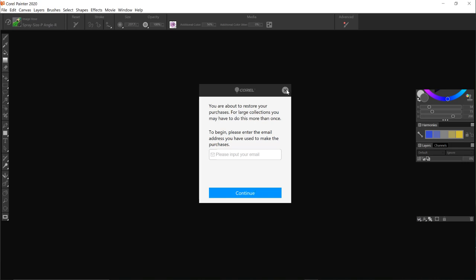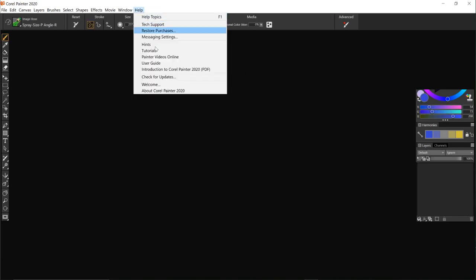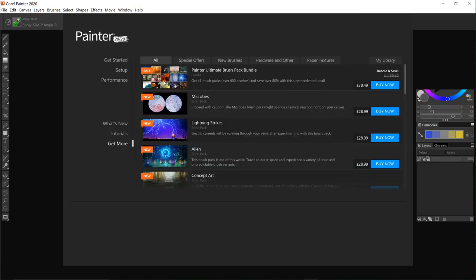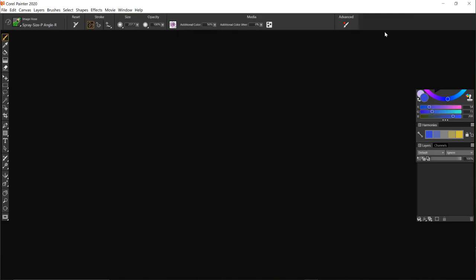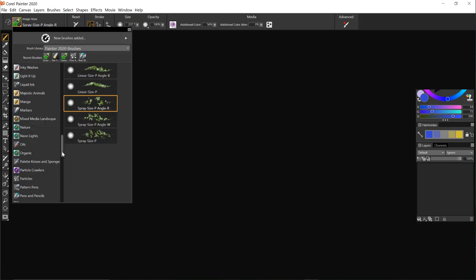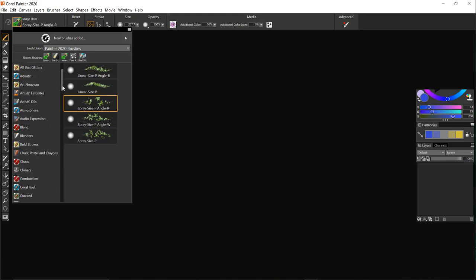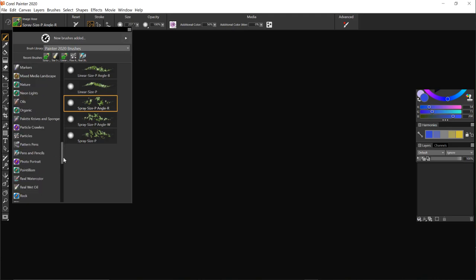Now I've already done this so when I go back to the welcome screen my library you can see all my purchases have been listed here and they're also here you can see a couple there and they're all down further down. They're all put in alphabetical order with the other brushes that come with Painter 2020.